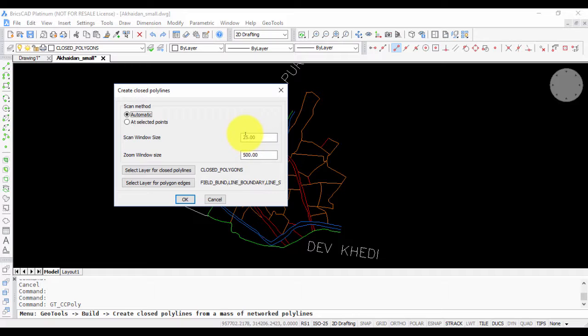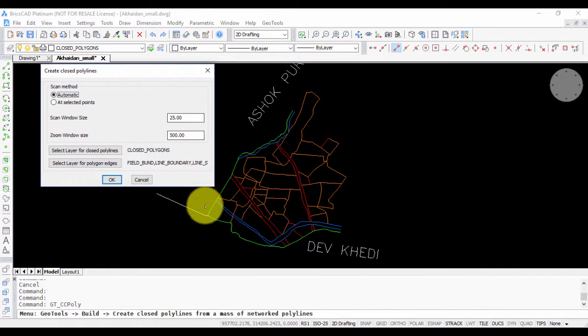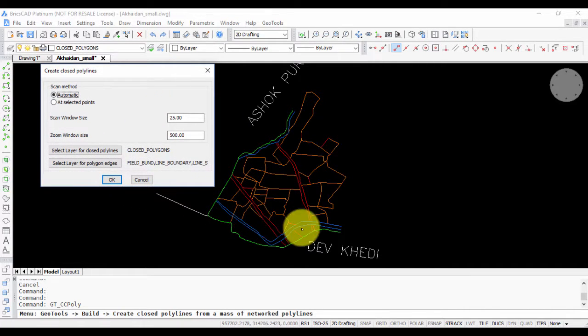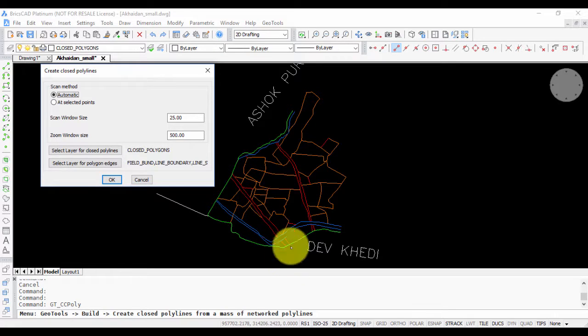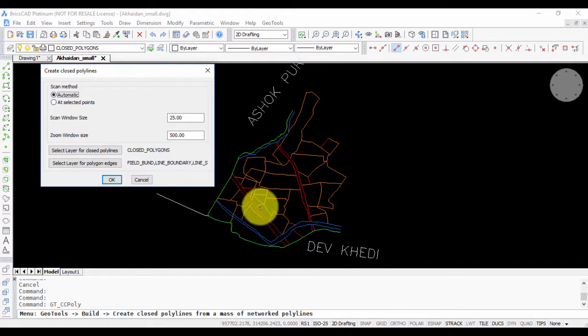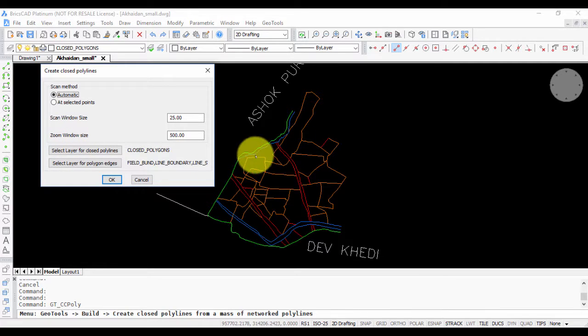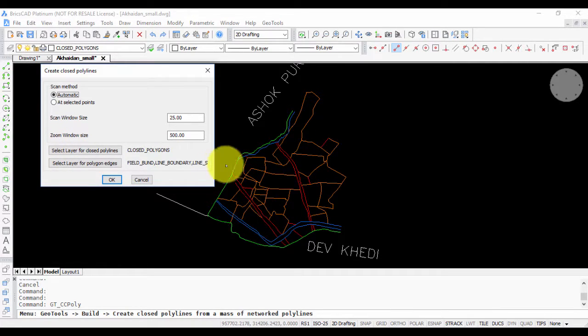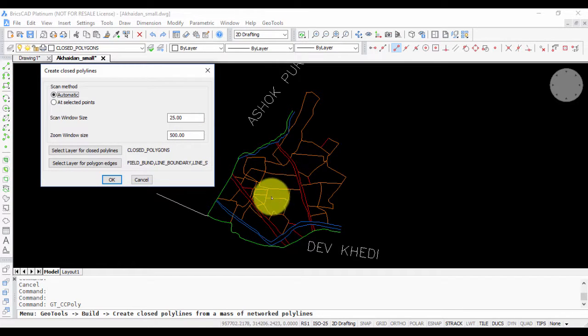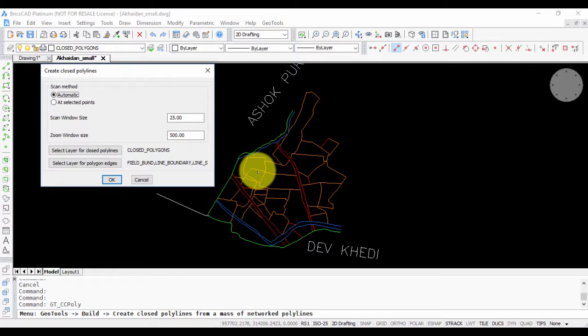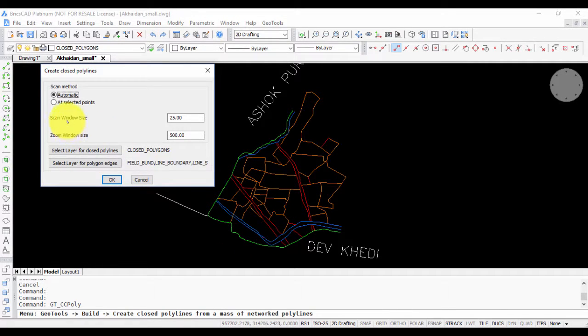The scan window size is a sampling interval. You need to set this value by understanding your data properly. For example, 25 is the sampling interval, which means at every 25 distance in the vertical and horizontal direction, the program is trying to determine the closed polygon that is going to fit in that area. The zoom window size is the size which is going to be zoomed in during each processing. This must be set to approximately cover the largest expected polygon in the data sample.